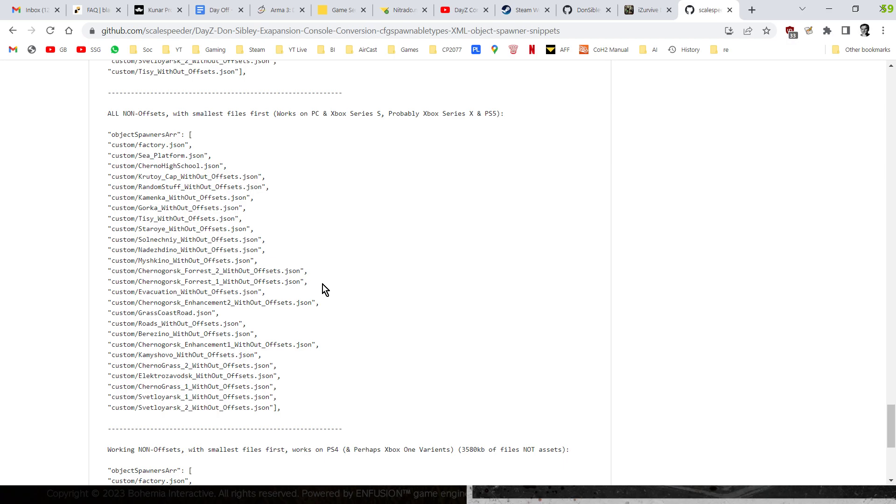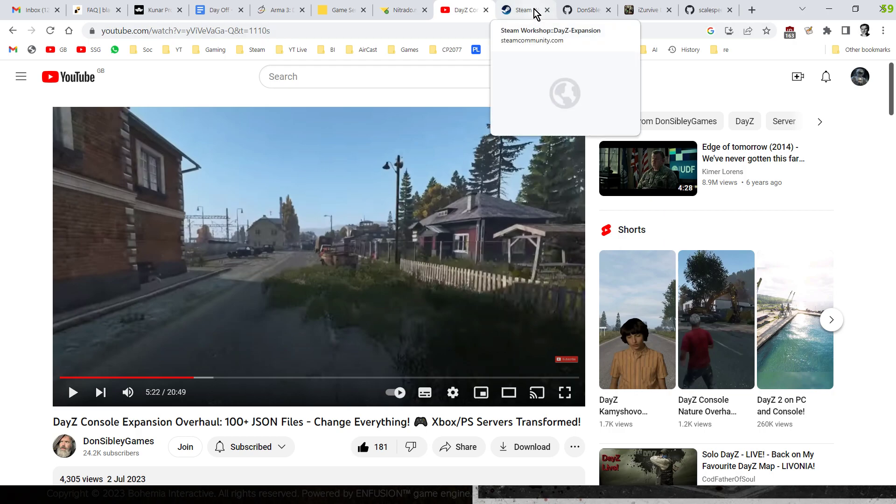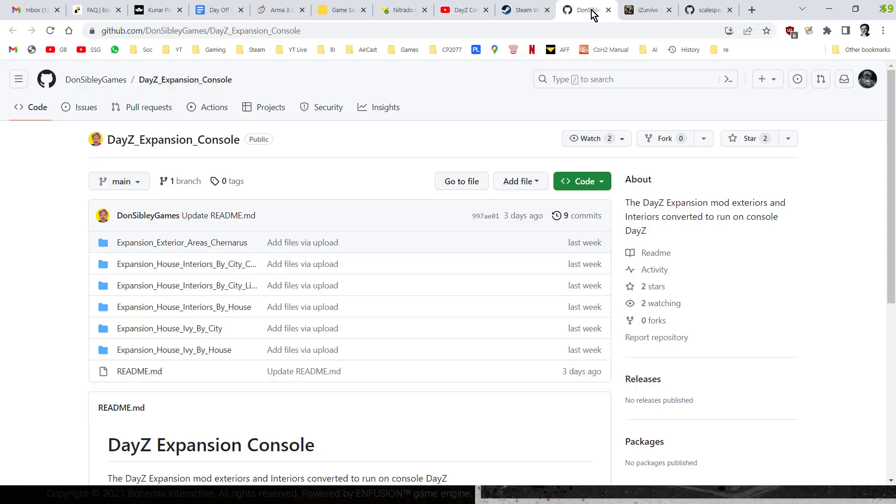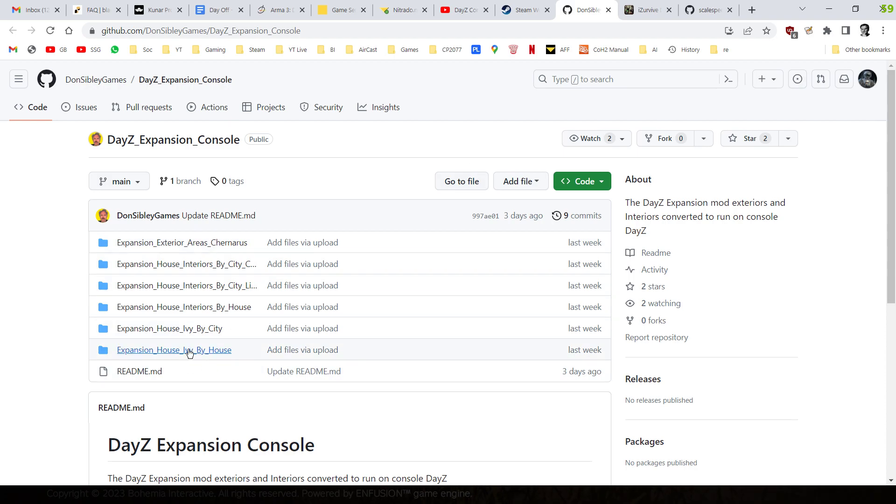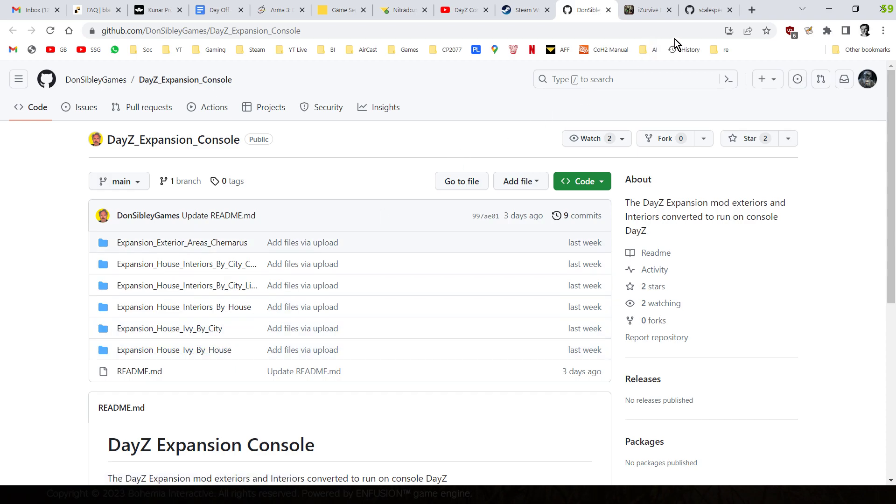Okay, so there we go. But well done and amazing work from Don Sibley to create this conversion. Can't wait to see what he does next. Fingers crossed as well, the ivy may well be sorted out, because we can't do the ivy at the moment on console, because that turns out all wrong. And I'll do another video when that comes out.